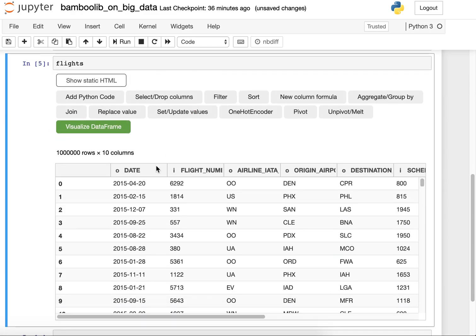To start, one row is a flight which has a date, a number and the airline code and some other information.